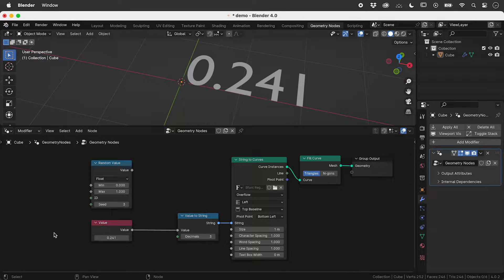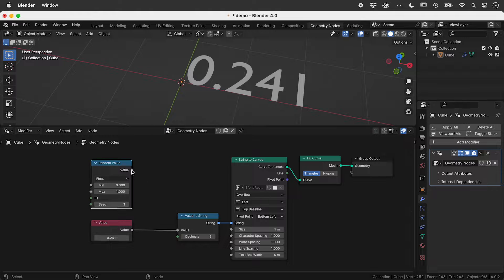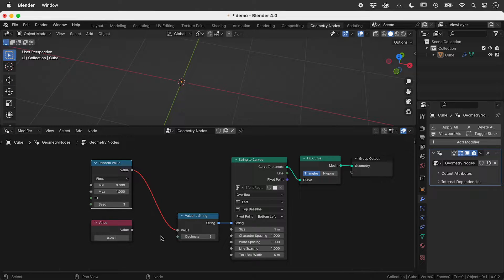Here in geometry nodes, I have a value converted into a string, converted into a filled curve, and output up here. If I try to input a random number, it breaks. The circle next to value shows a single input number is required. However, this diamond shows that a field of values is being output.